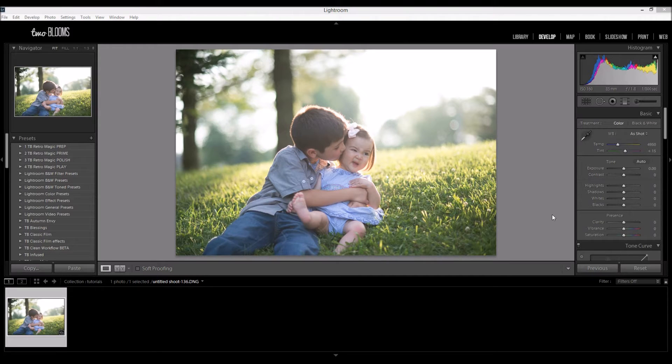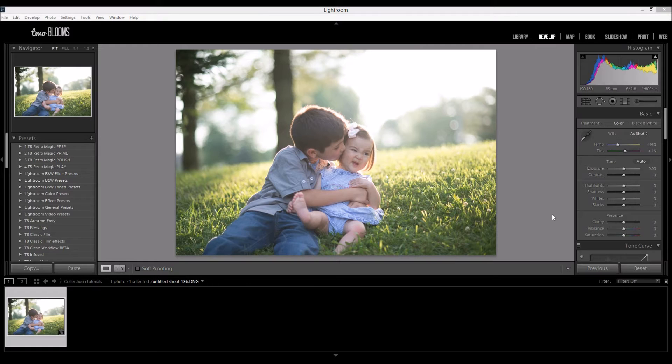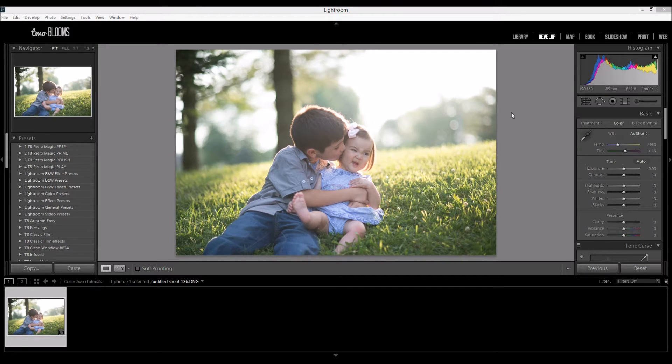Hey there, this is Heather with 2blooms.com and in this Lightroom tutorial I'm going to show you how to change the colors in a photo using the HSL panel.